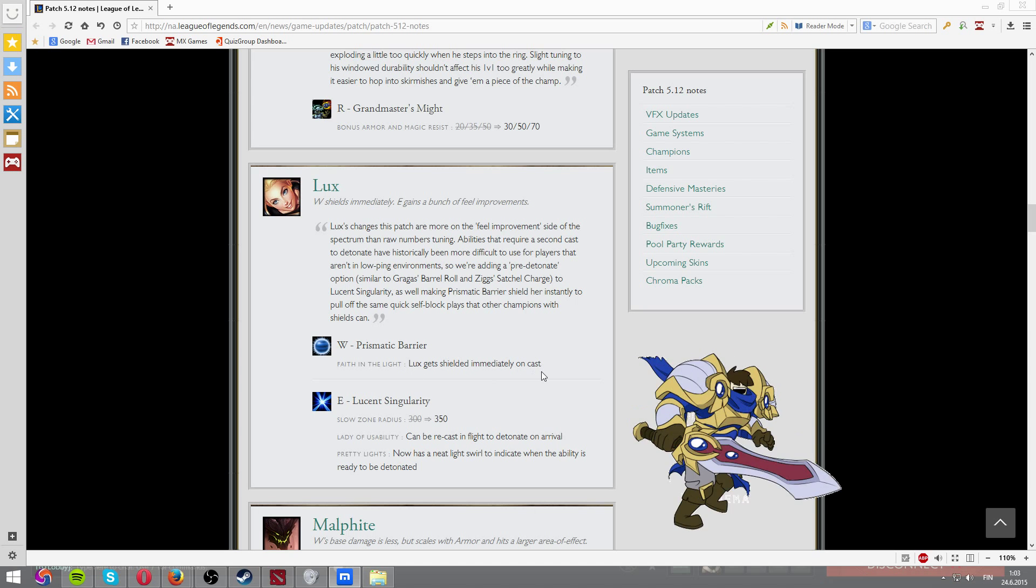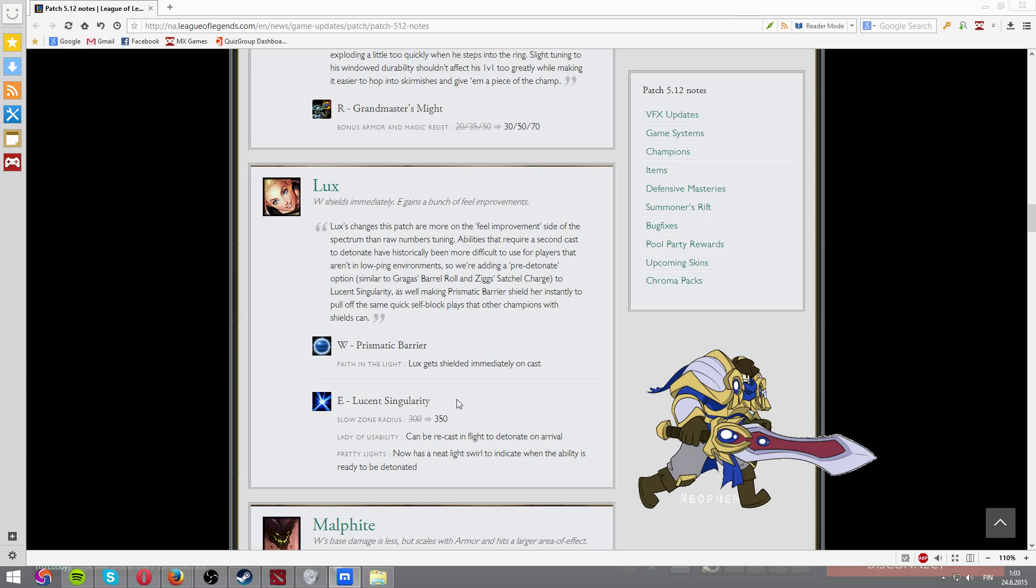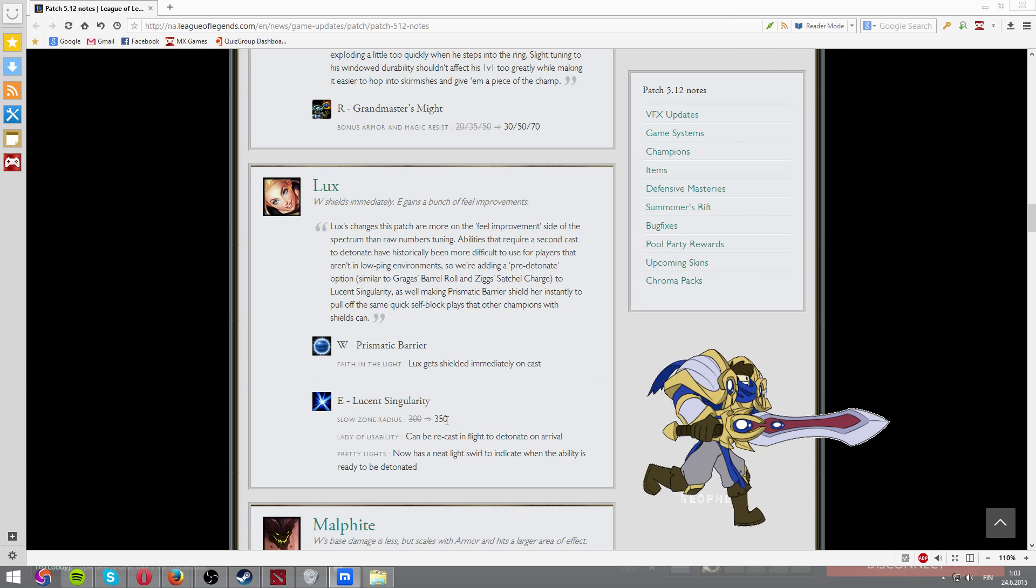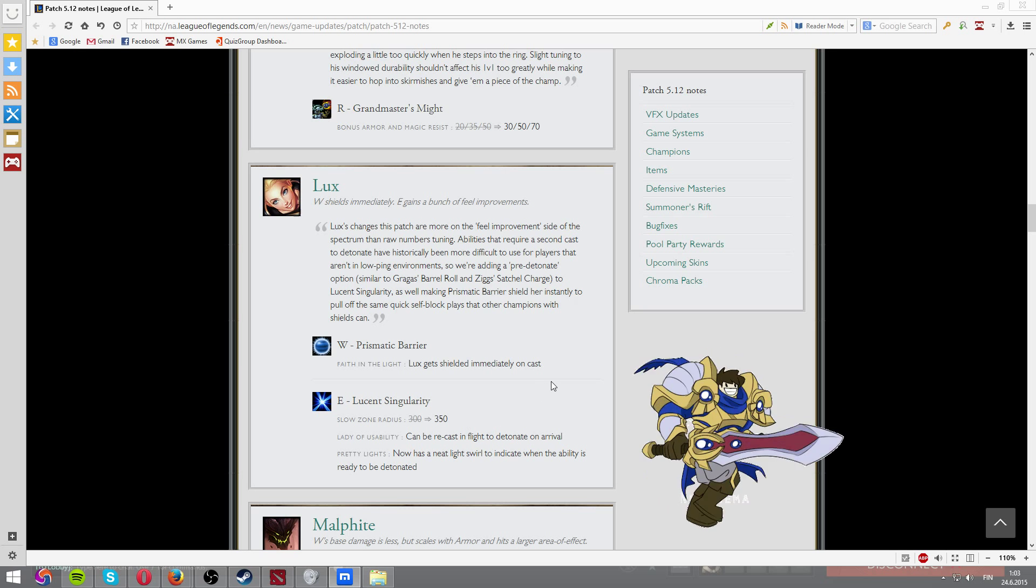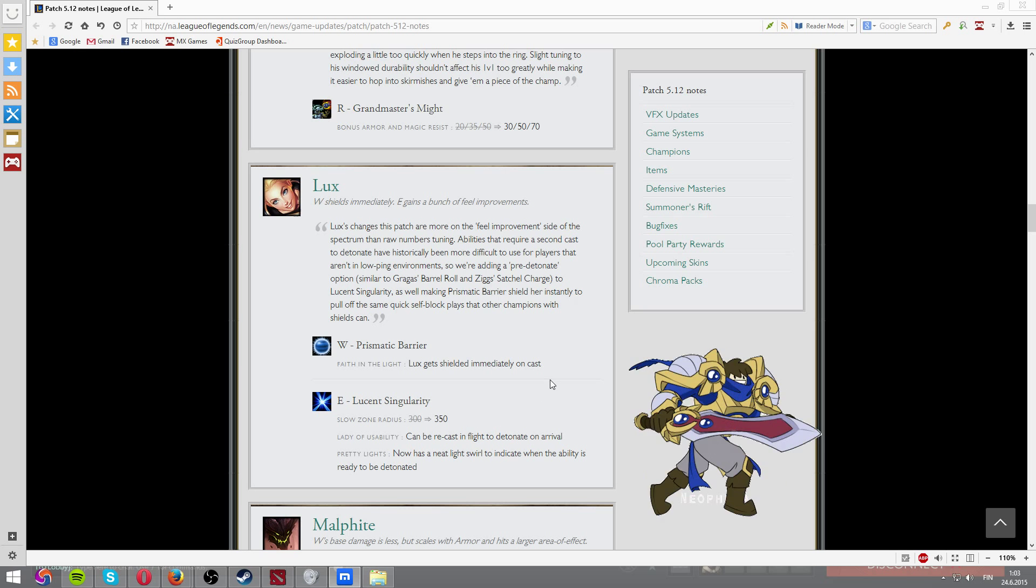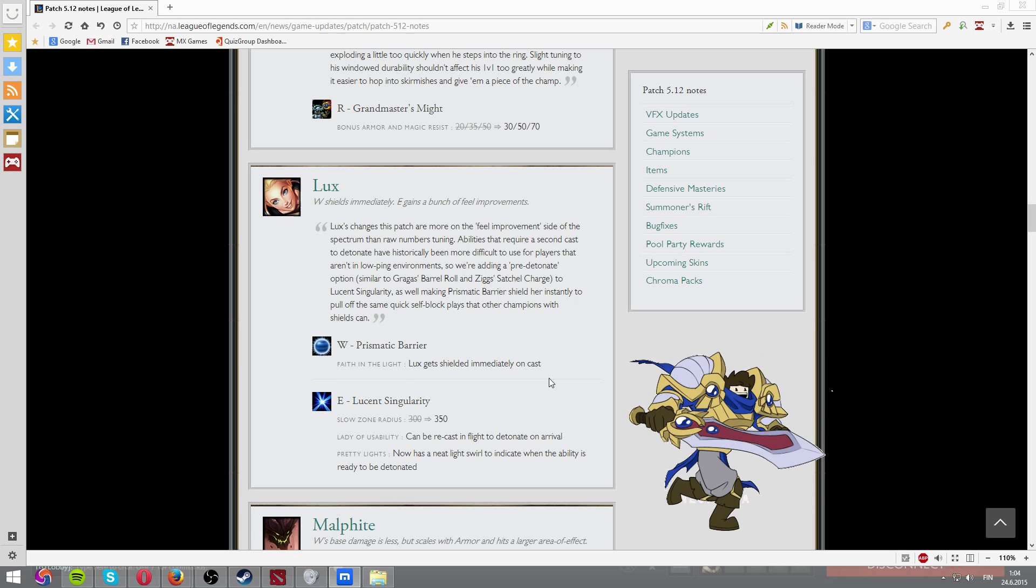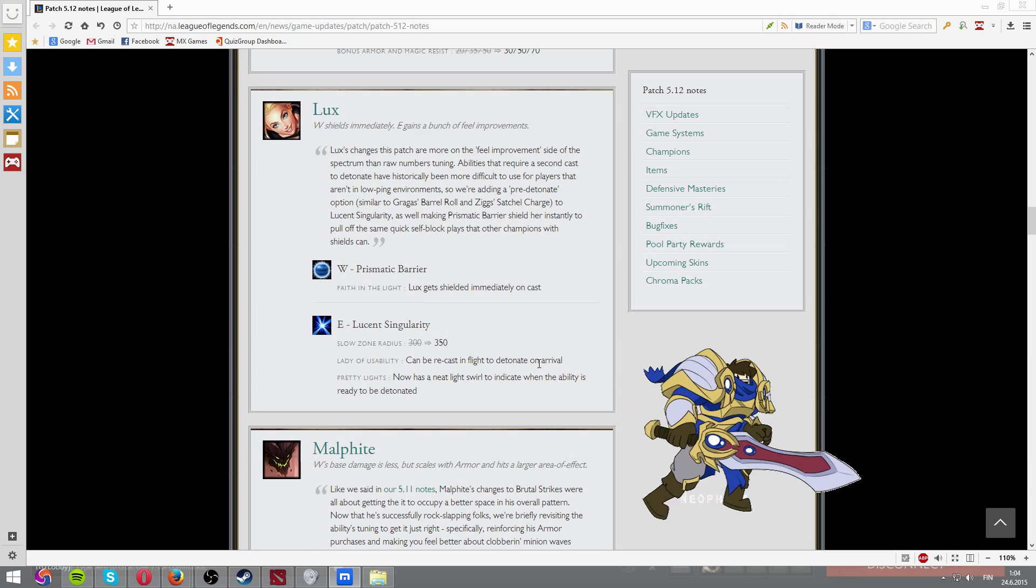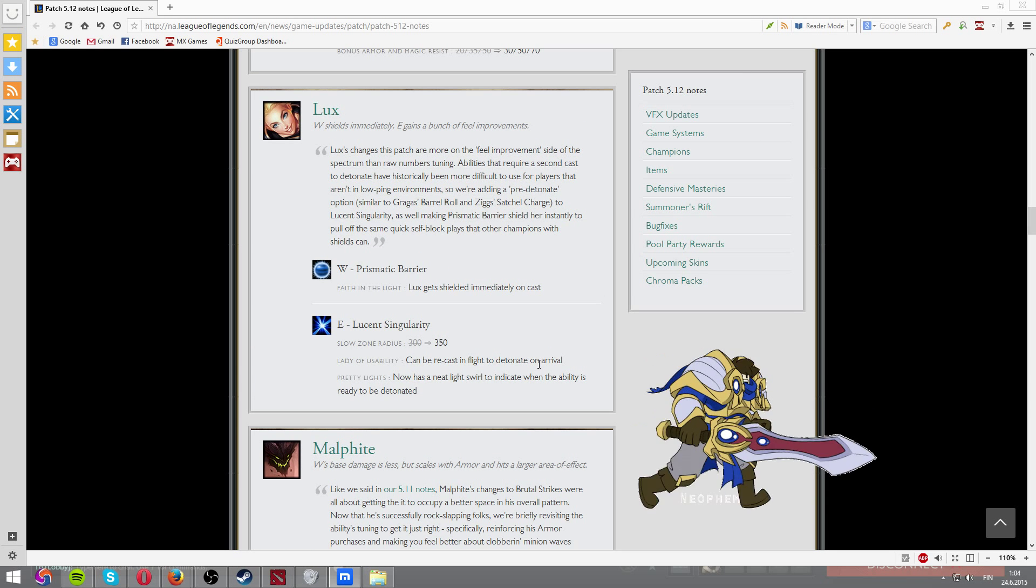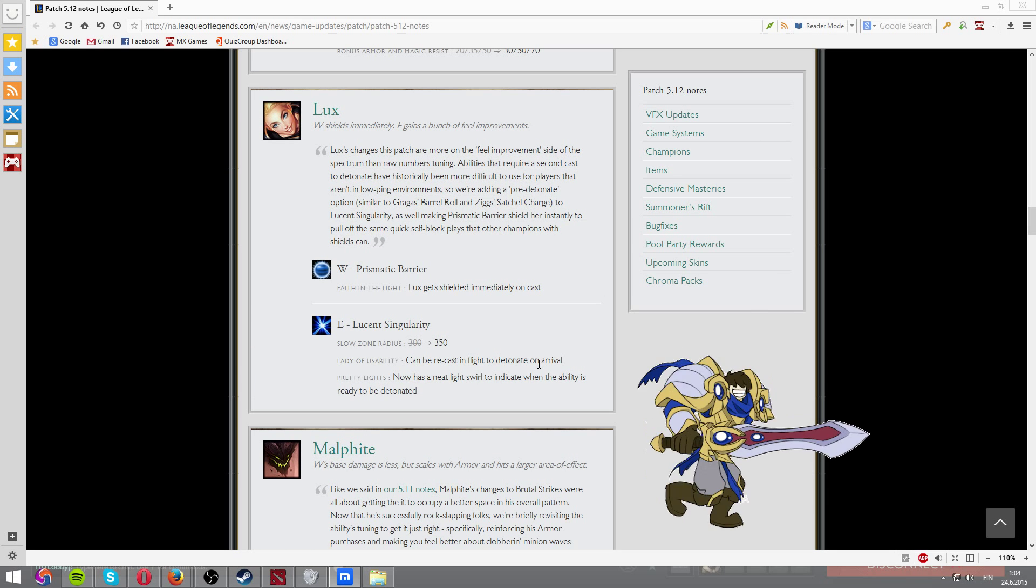Lux gets shielded now immediately on cast. Interesting. And E has now higher slow radius. Pretty OP. And so it's basically like a buff, you know. Pretty cool. Pretty cool.